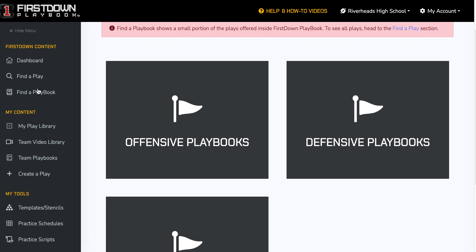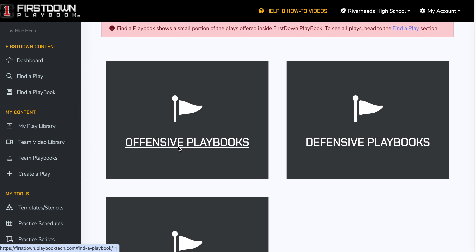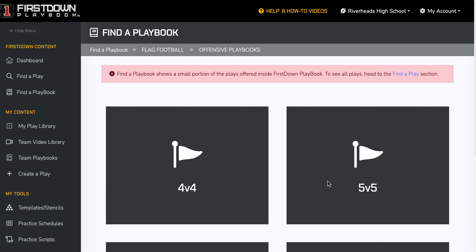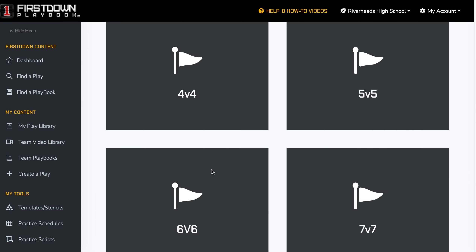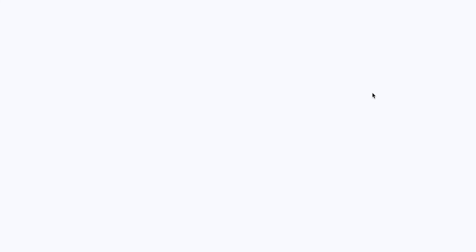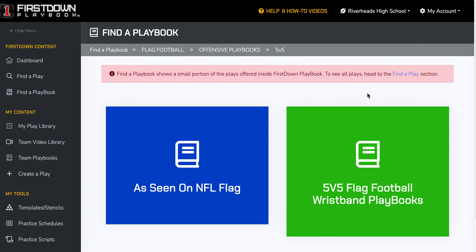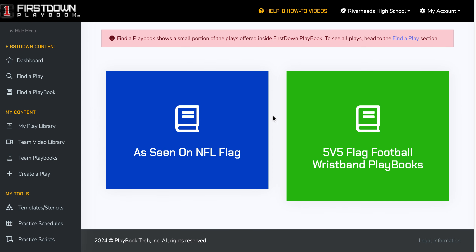As you can see, I'm going right down the Find a Playbook path here, and now I'm going to get into the offense. When I get over here, you're going to see 4v4 — we've got pretty much every number, but 5v5 is obviously what NFL flag plays.